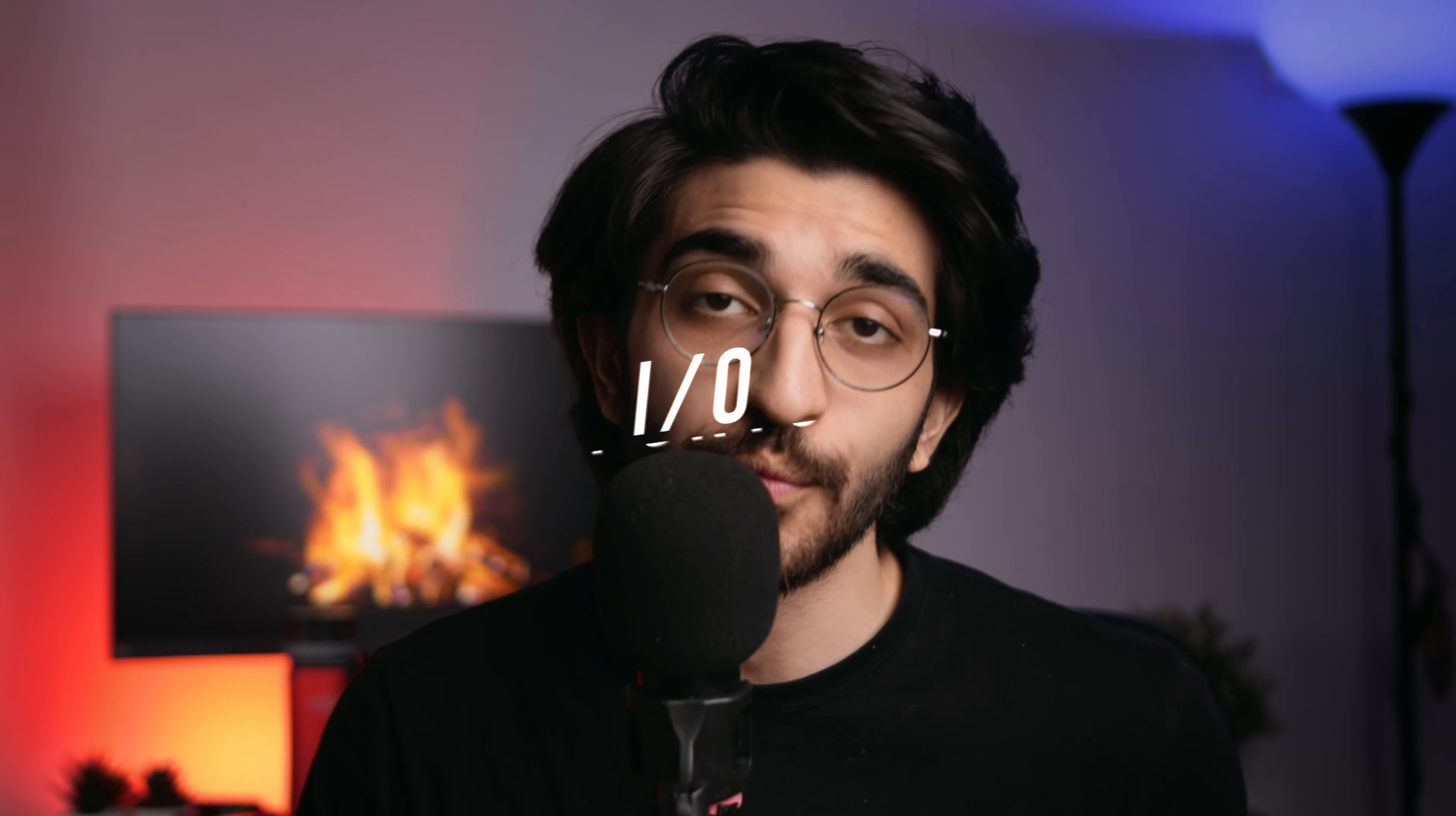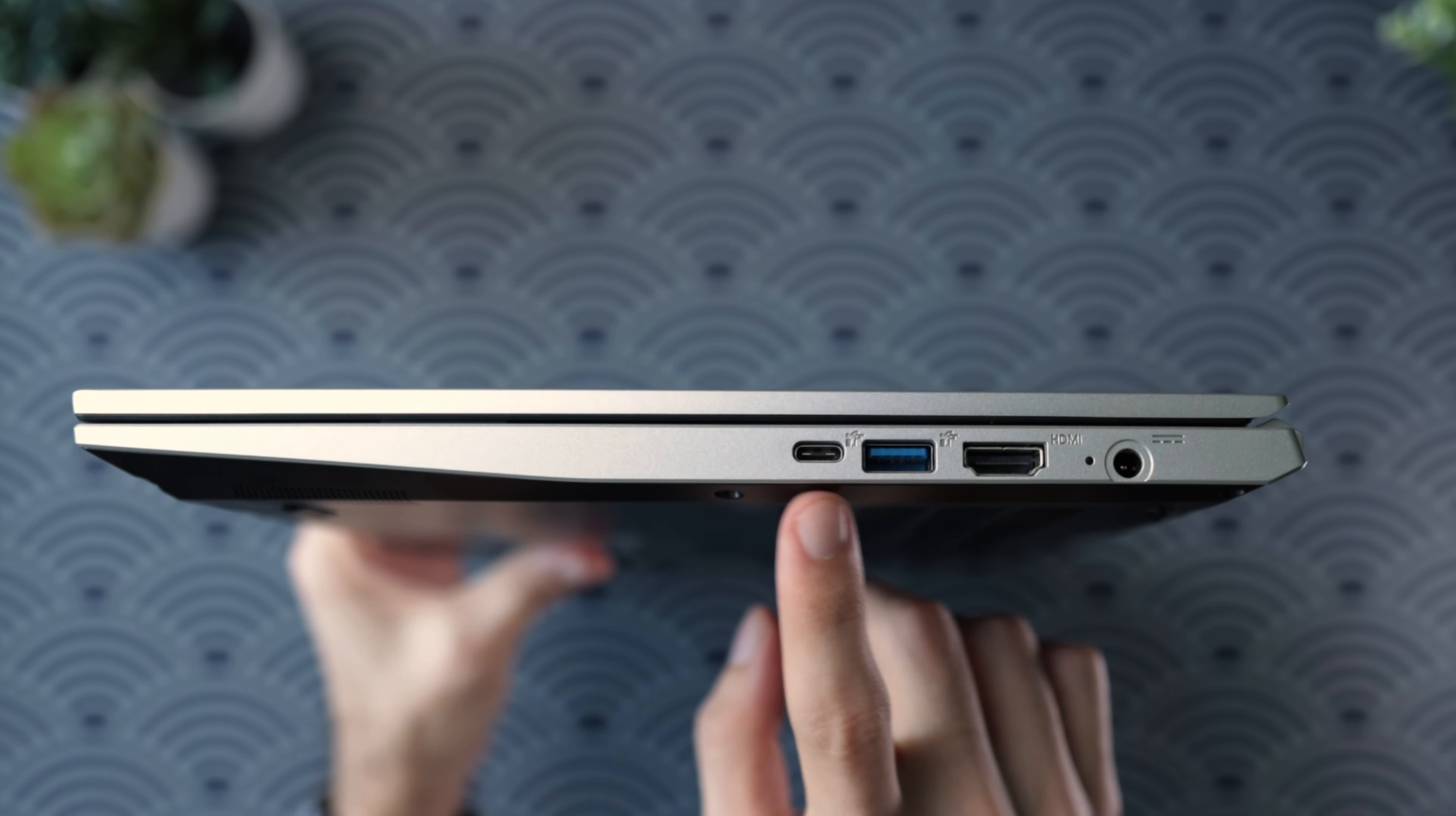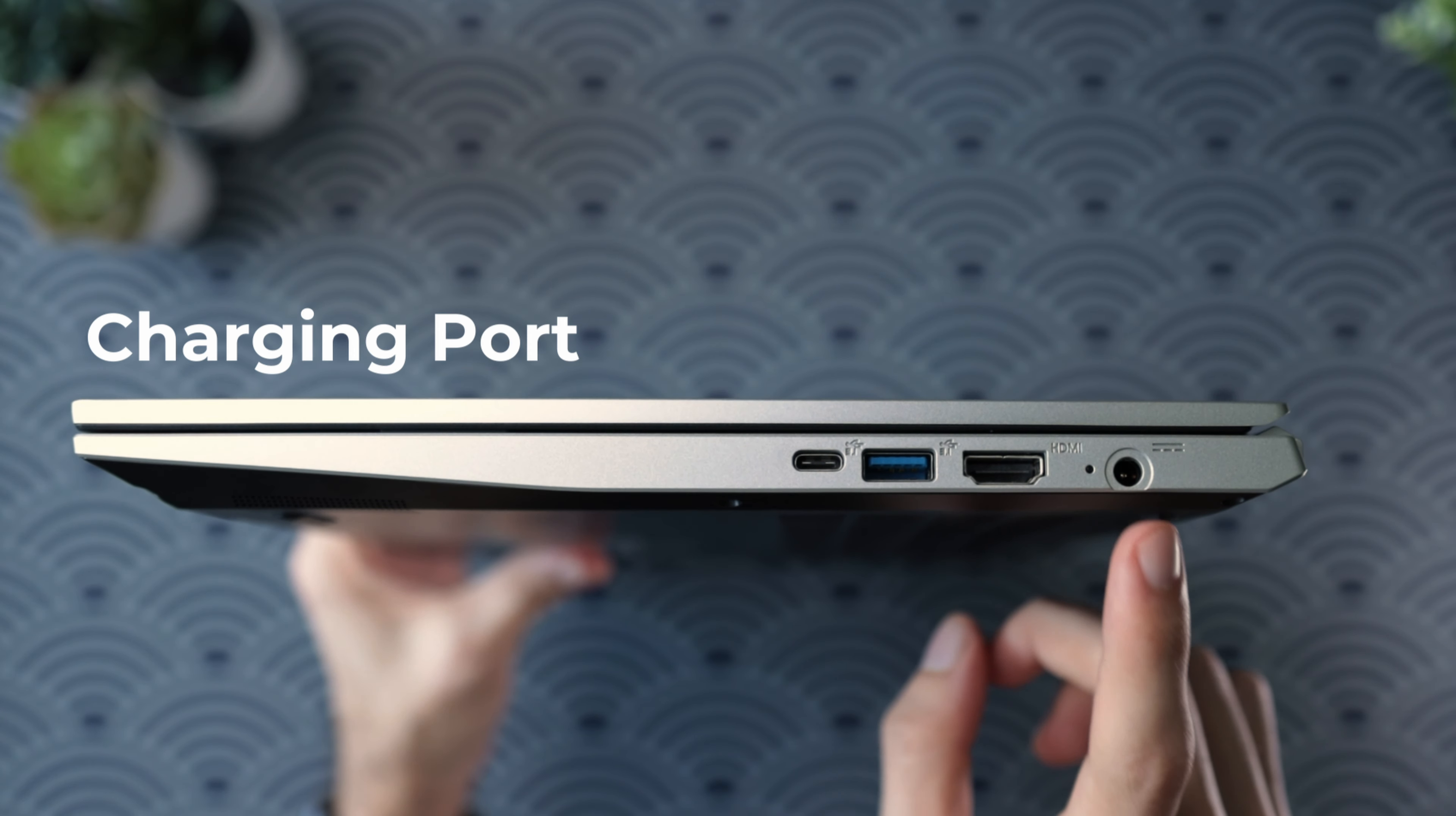Moving on to the I/O ports on this laptop, there's actually a lot to go around. On the right side of the laptop, you've got a USB Type-C 3.1 port, a USB Type-A 3.1 port, HDMI and the barrel charging port.